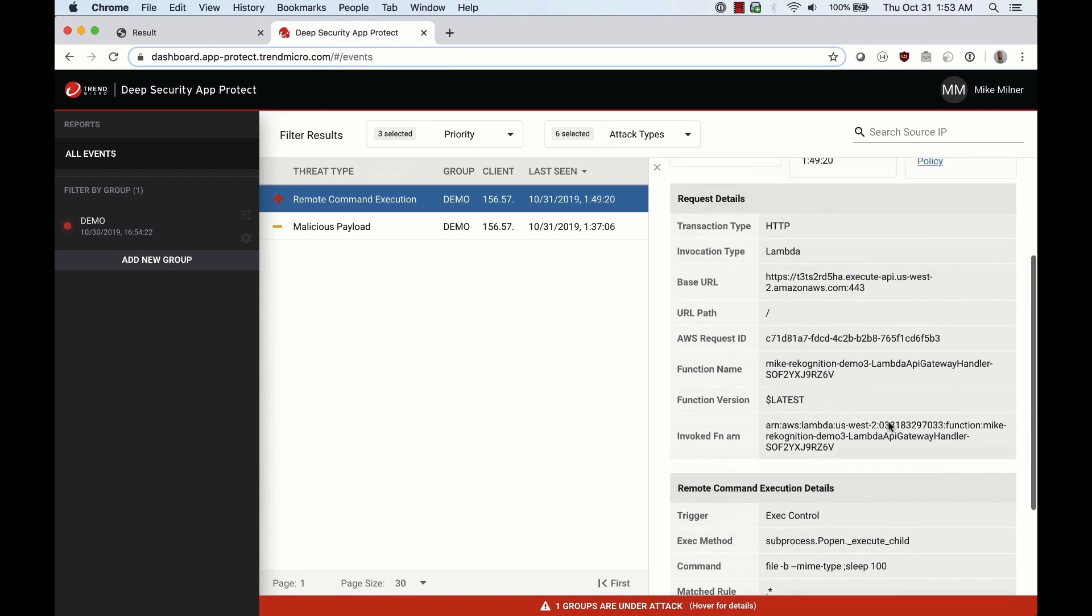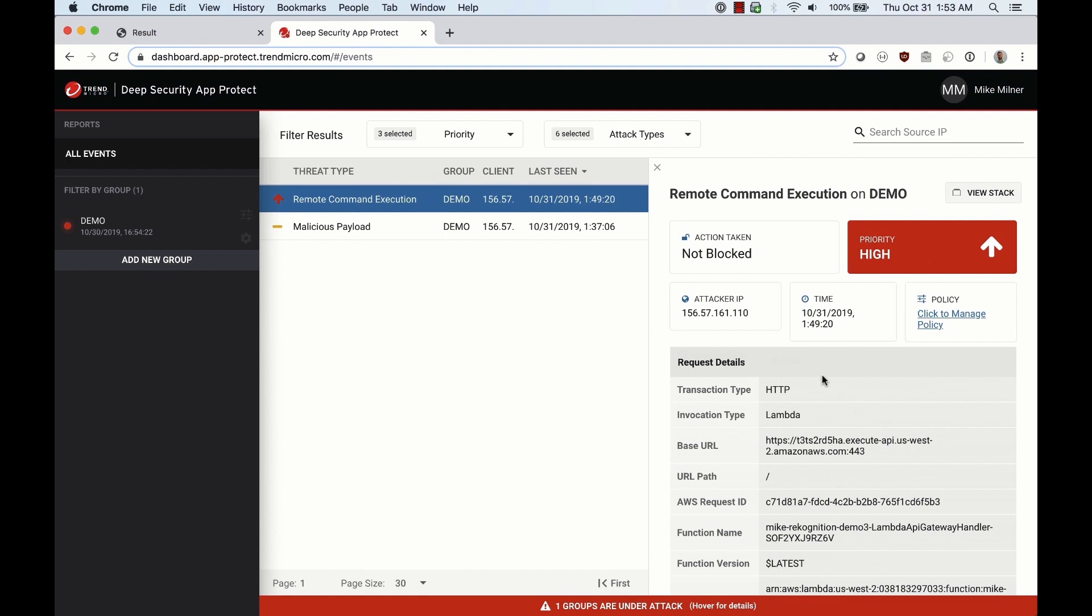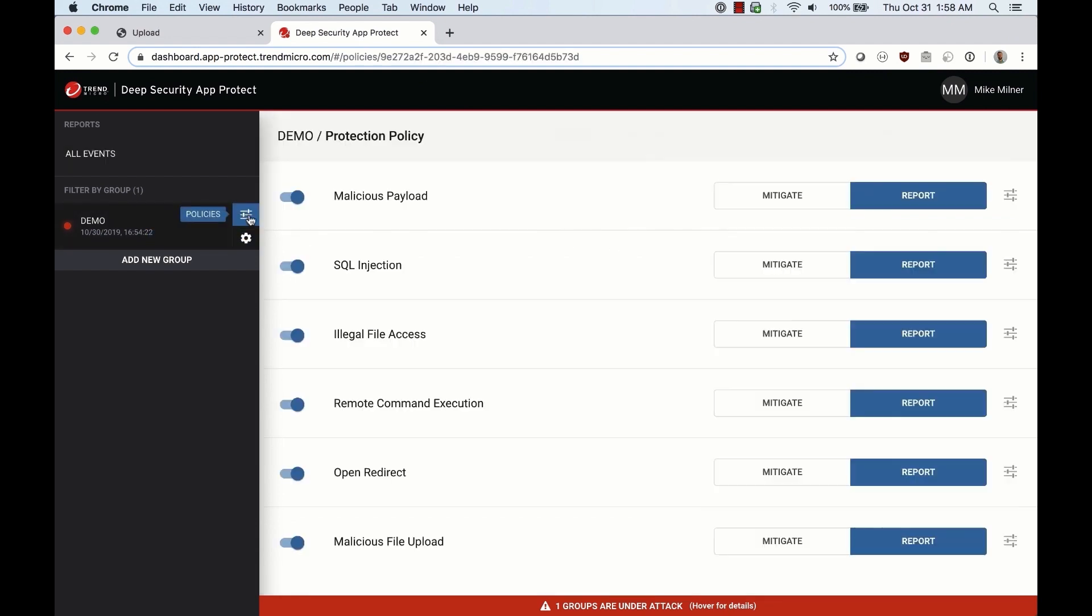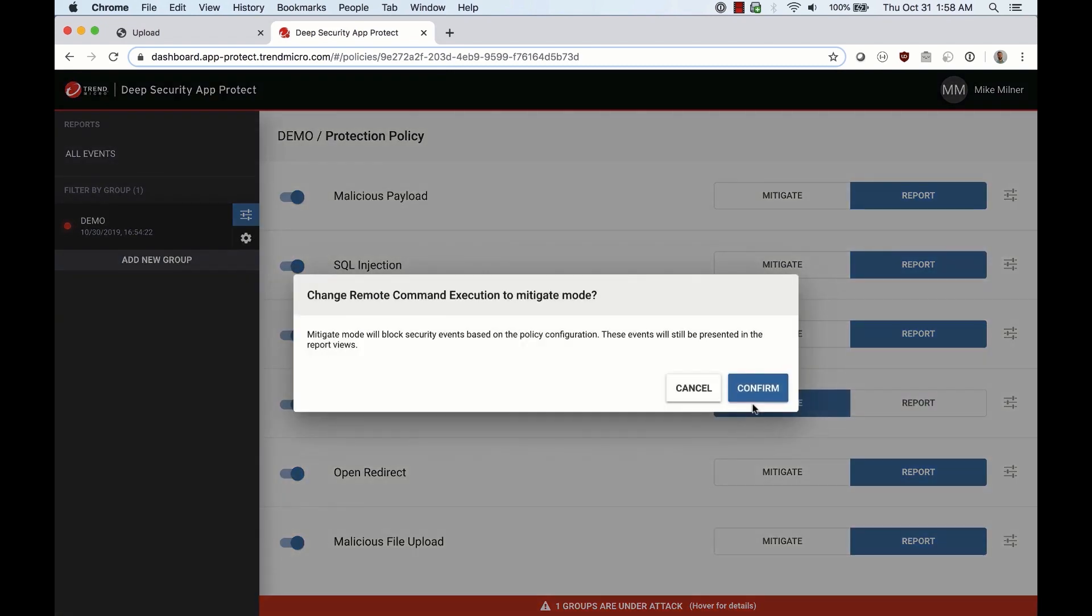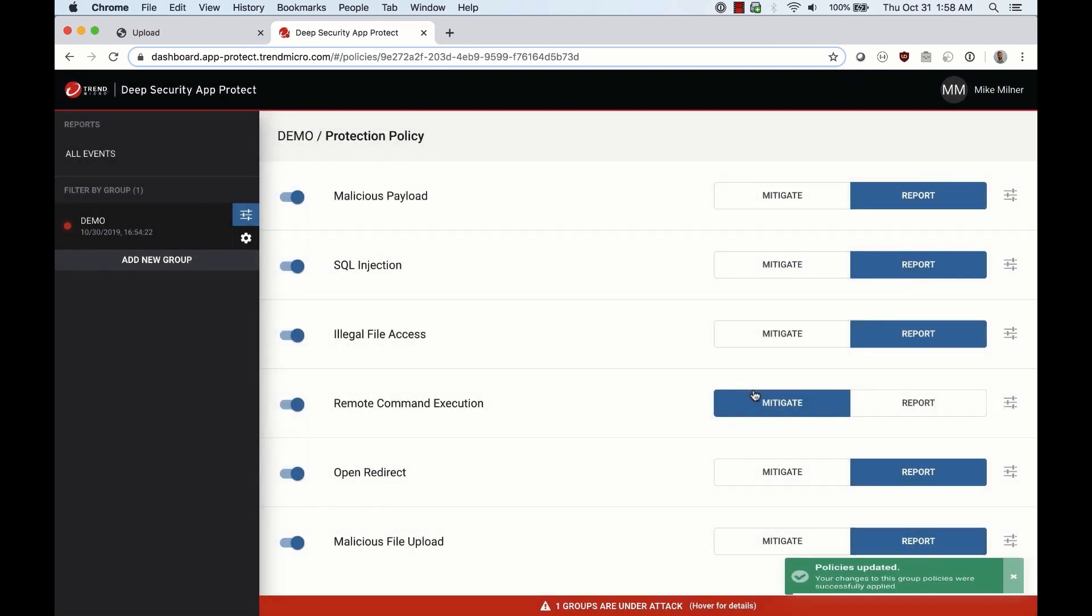This request was not blocked. In order to block this attack, we'll change the remote command execution to mitigate, and this change will be automatically sent out to all the libraries.